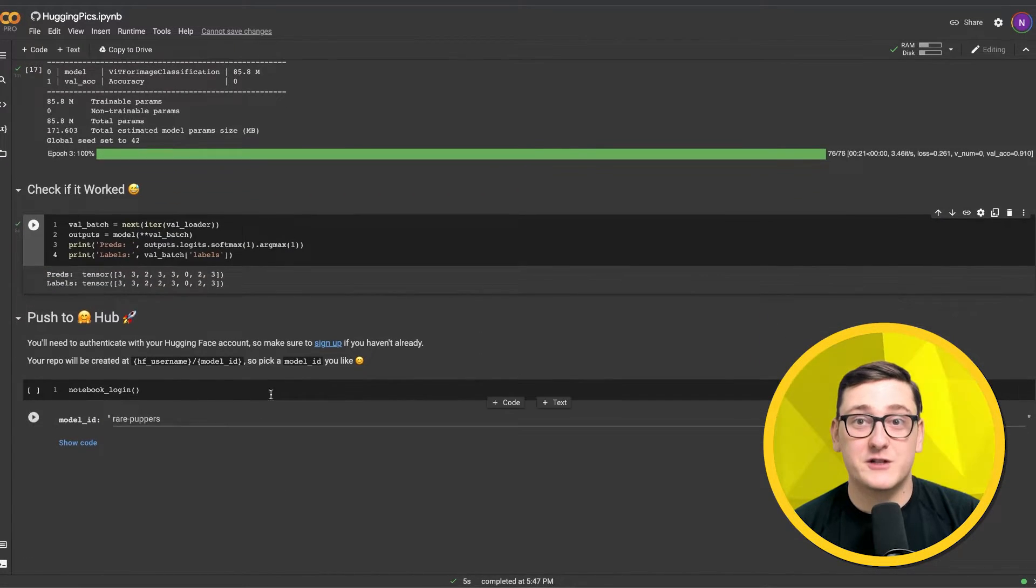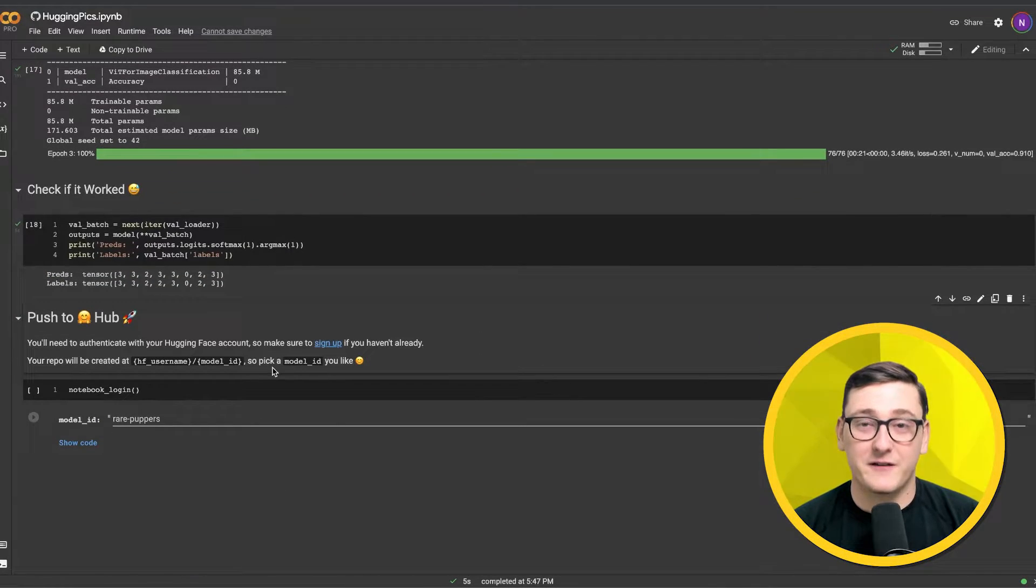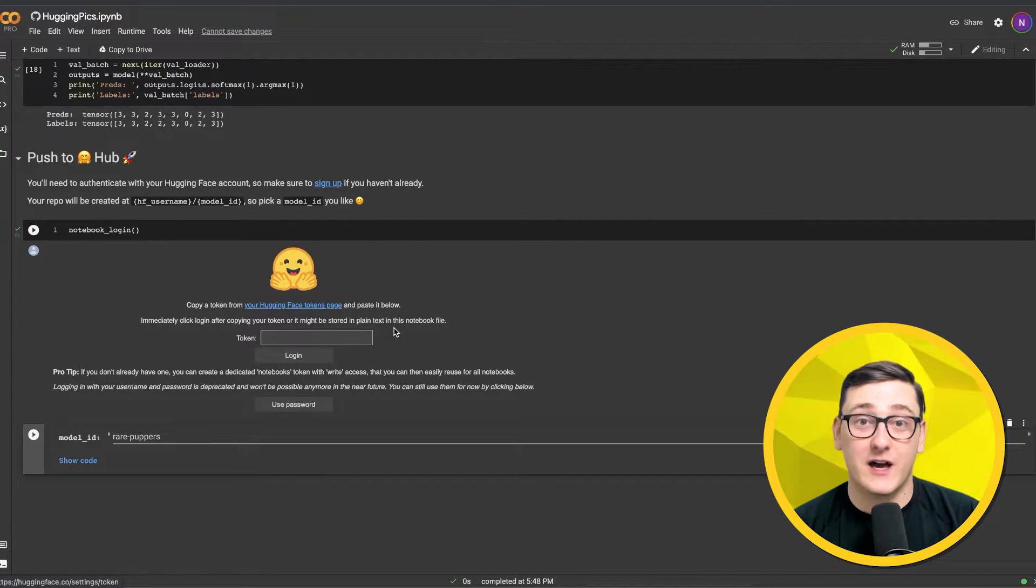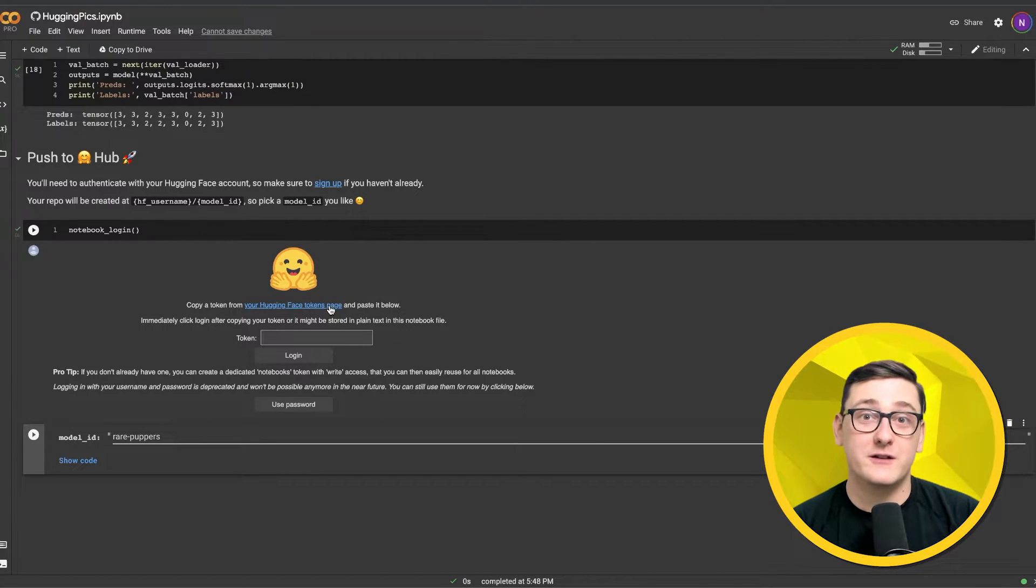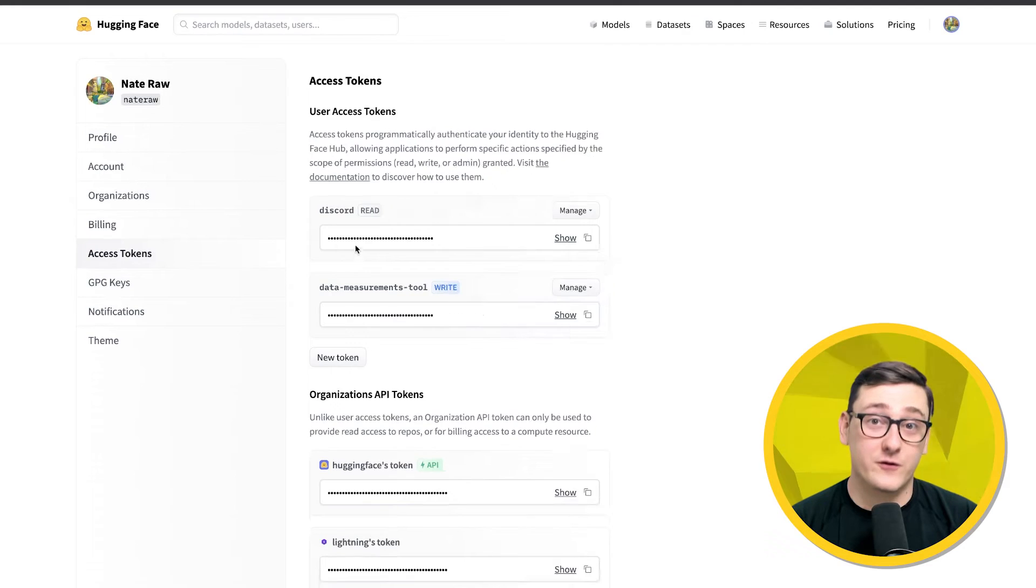Finally, we can share this fine-tuned model on the Hugging Face Hub. You'll need a Hugging Face account, so if you haven't already, you can go sign up for free.